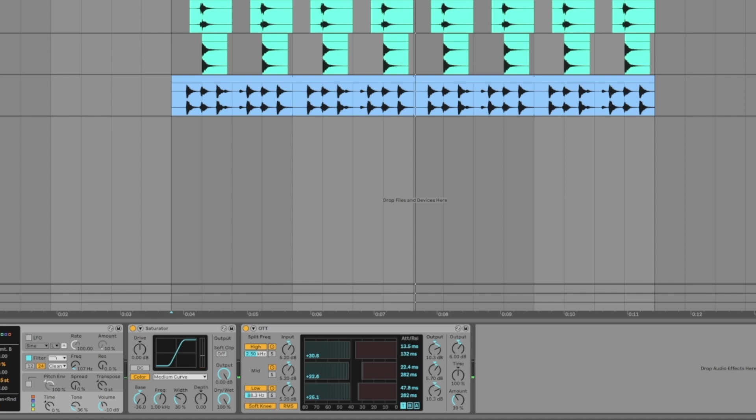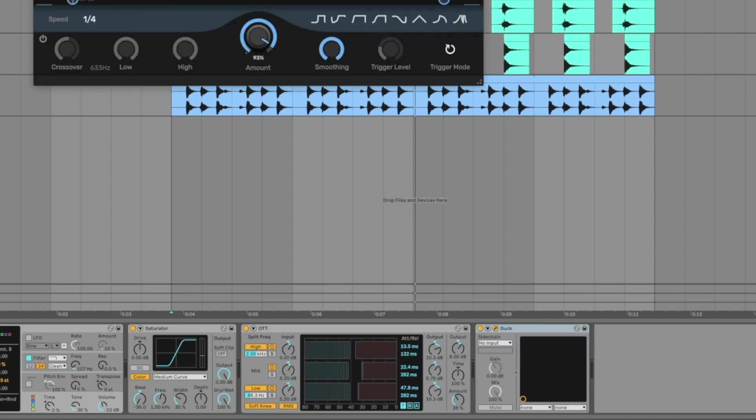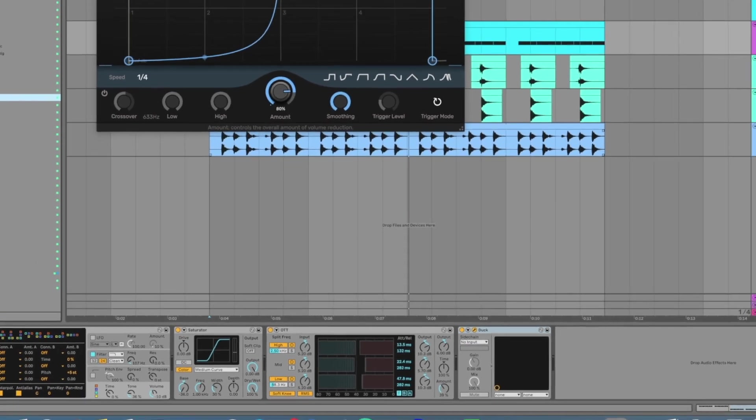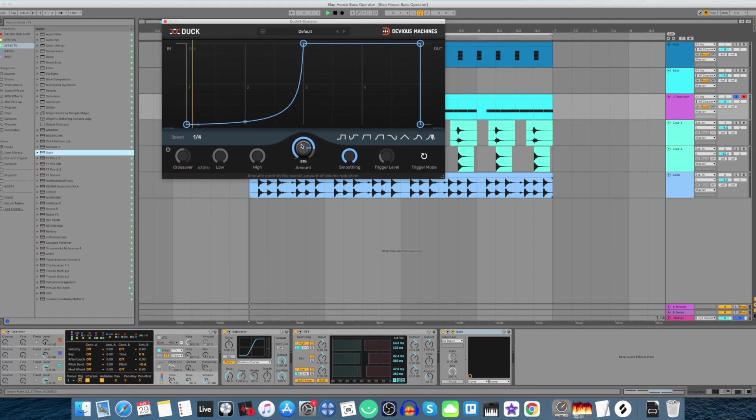Now let's do some sidechaining. Let's add my favorite sidechaining device called the Duck and set it to 81 percent.